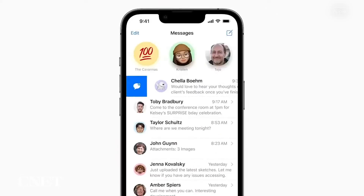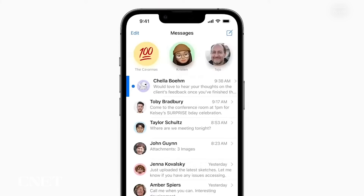And you can mark messages and threads as unread, which is an excellent way for when you don't have time to respond to a message in that moment, but you want to come back to it later.